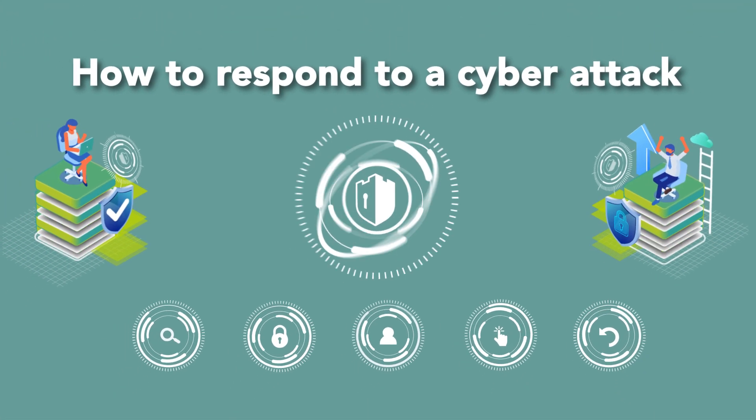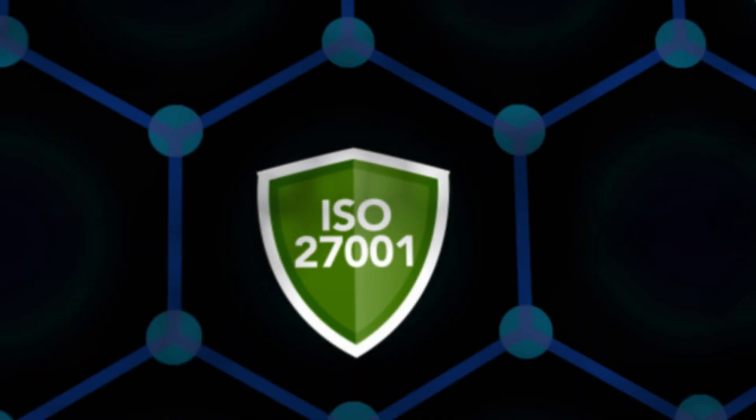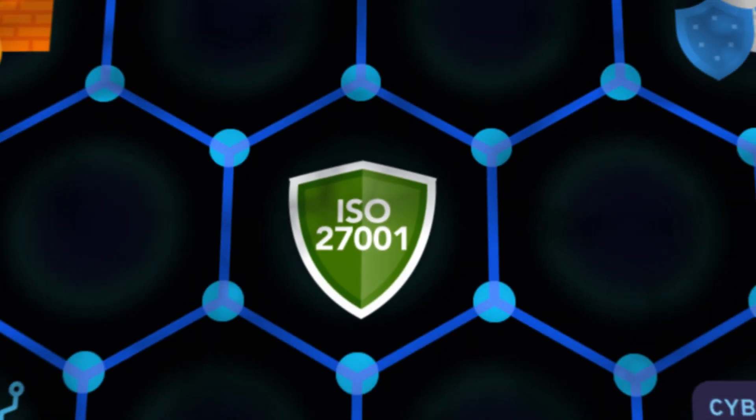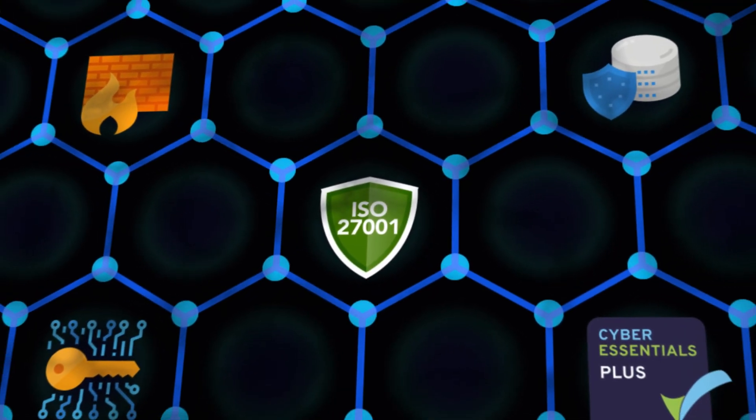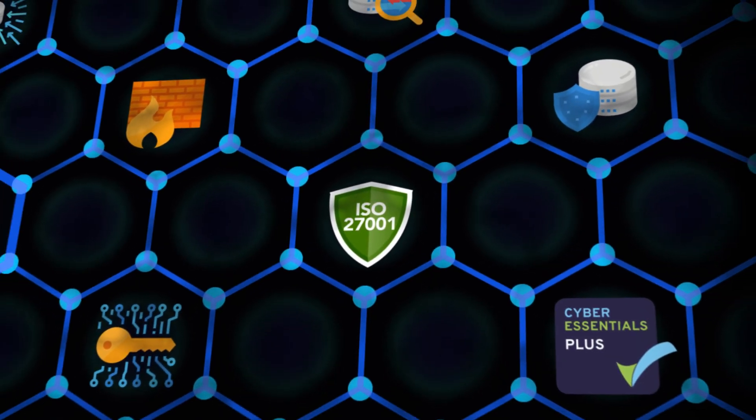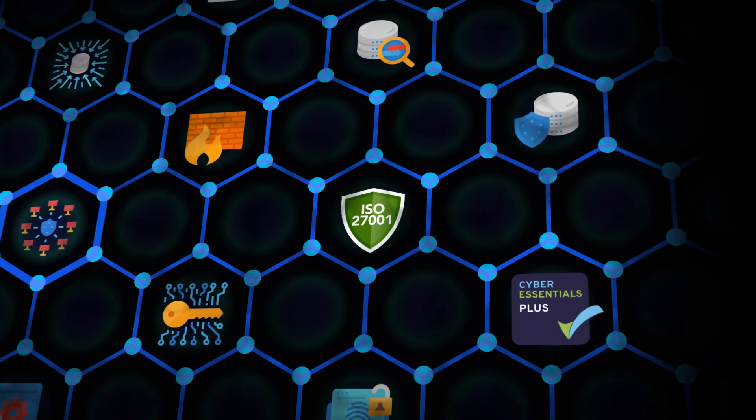How to respond to a cyber attack. Implementing security controls to mitigate the risk of cyber attacks is only part of a best practice cyber security program.